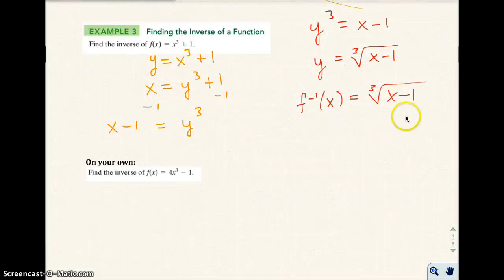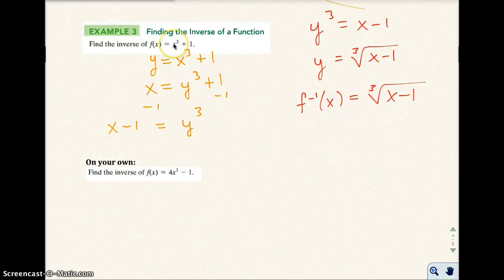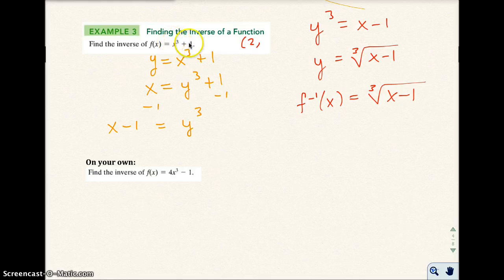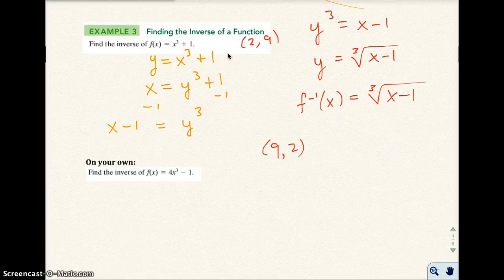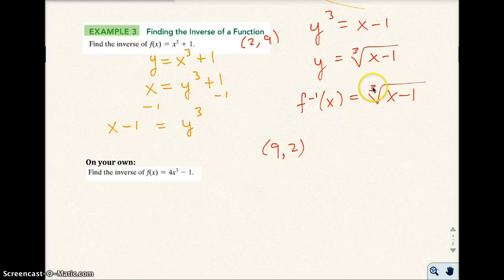Let's check this out. Let's say I put in the value of 2 for X in the original function: 2 to the third power is 8, plus 1 is 9. So the point is (2, 9). If I inverse or interchange that, then (9, 2) should work in the inverse function. 9 minus 1 is 8, and the cube root of 8 is 2. There it is — verified.